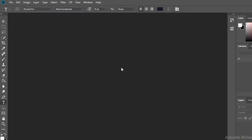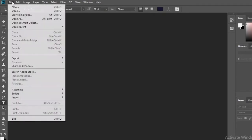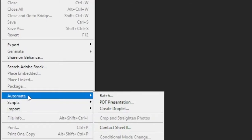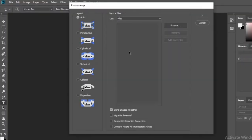Then open Photoshop. Go to File, then click Automate, then click on the Photomerge option. Then you can change the settings as you want.